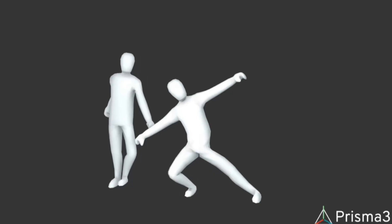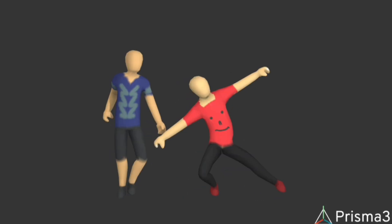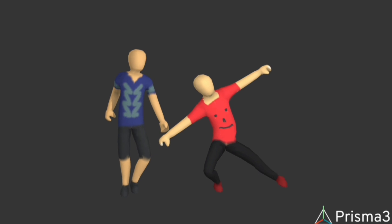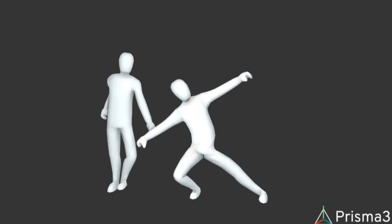Hello guys, welcome to my channel. How to create the suitable texture for human models in Prisma 3D.